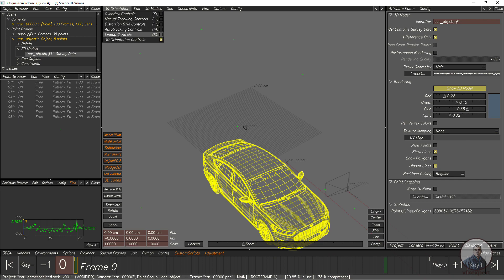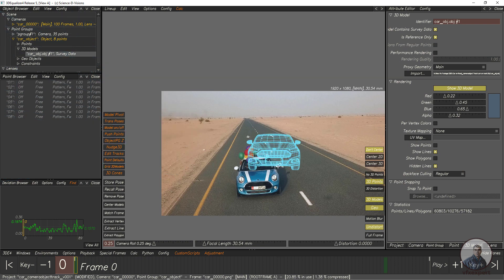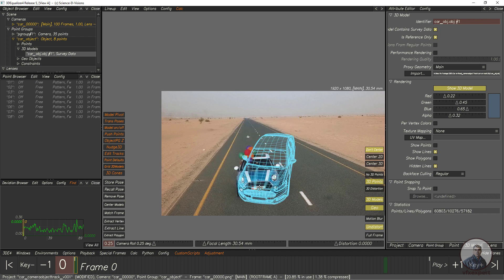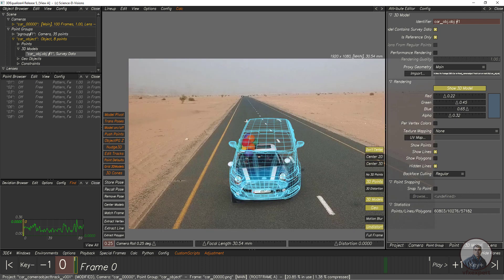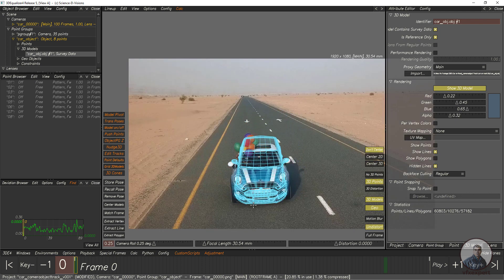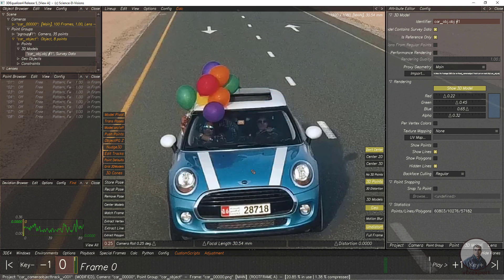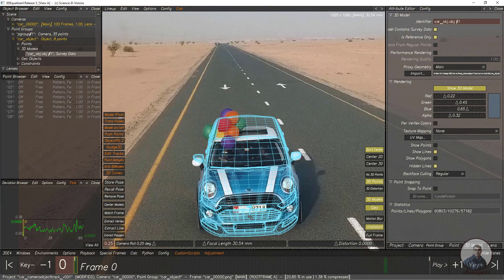Now simply we have to do the lineup. Hold Shift and left mouse button to orbit, hold Shift plus middle mouse button to pan, and hold Shift and right mouse button to zoom in or zoom out. Remember: here I am doing the lineup — I am not moving this car object. Again remember, this is not a proper 3D model as reference, so it may not match perfectly, but I am going to try to match it.